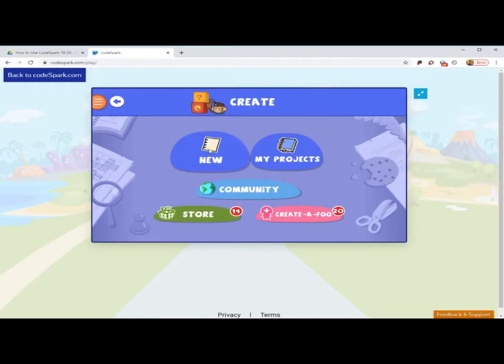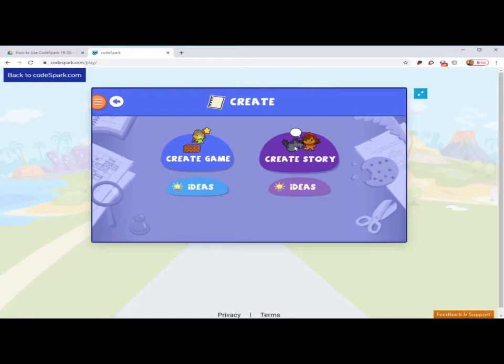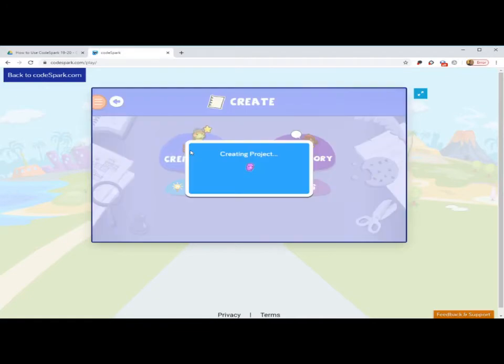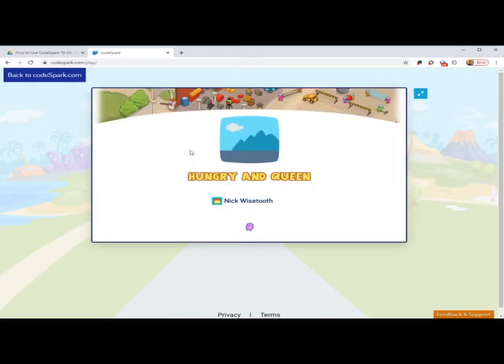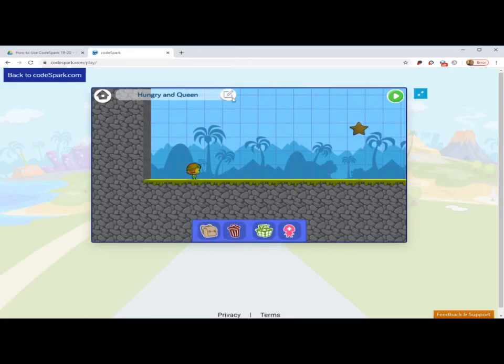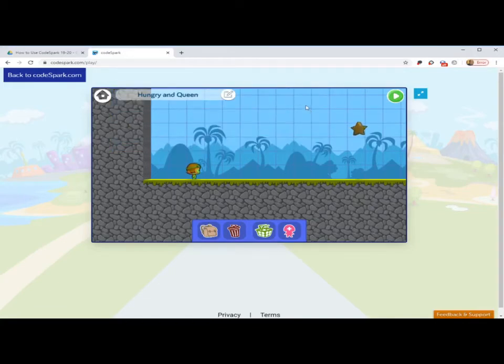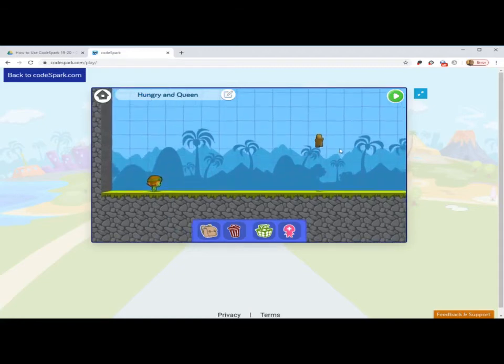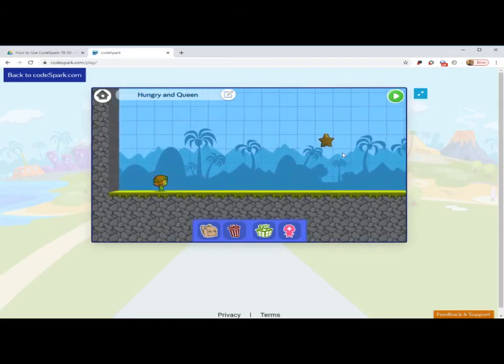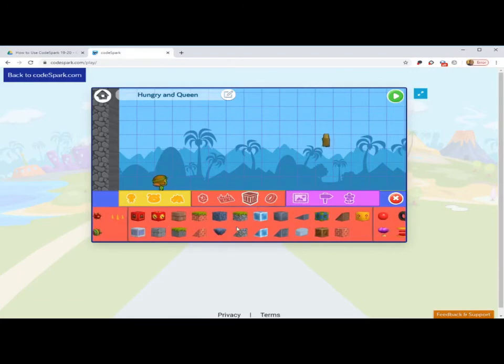For this example, I'll go to new. I'll go to create. You could also click on some of these other buttons. Create story and ideas for other examples of creating levels. Create game. My level automatically gives me a name at the bottom. If I want to change the name, I could always click on this page to edit. I'll just keep it as hungry and queen. Every level is about collecting the star at the end. Similar to like a Super Mario World game.